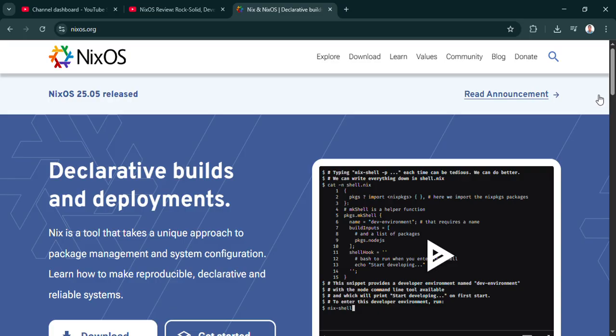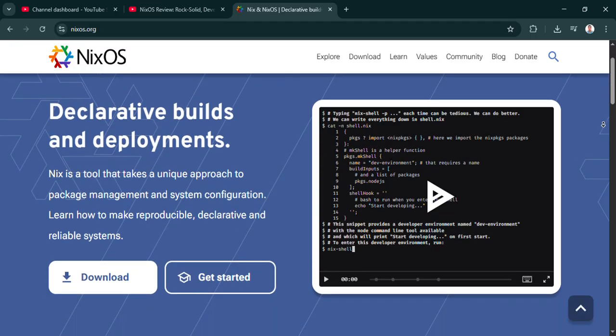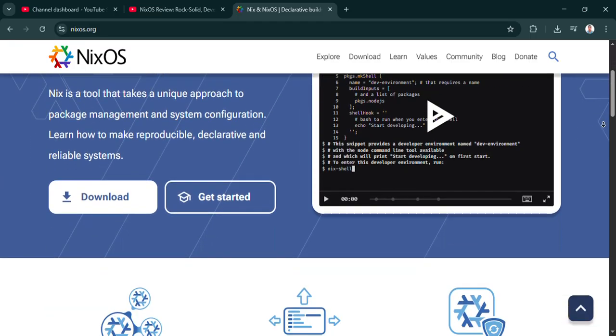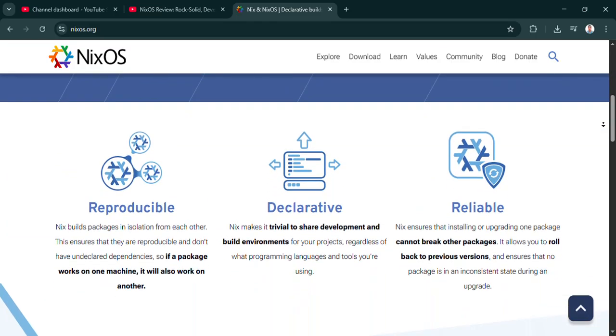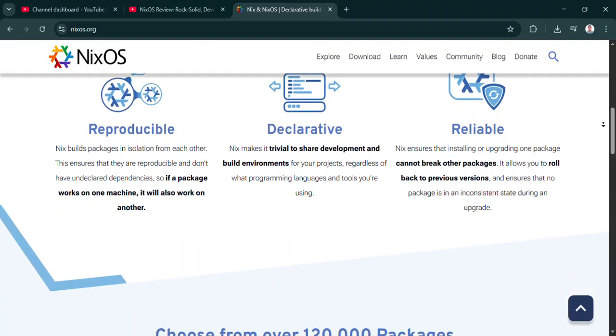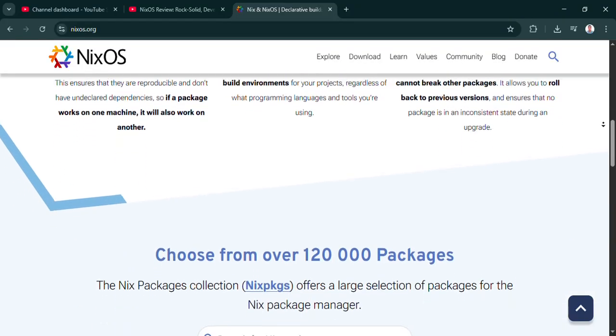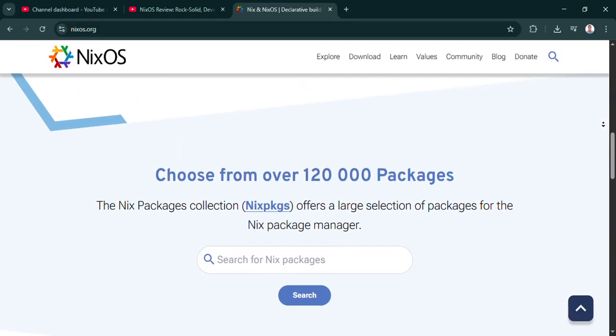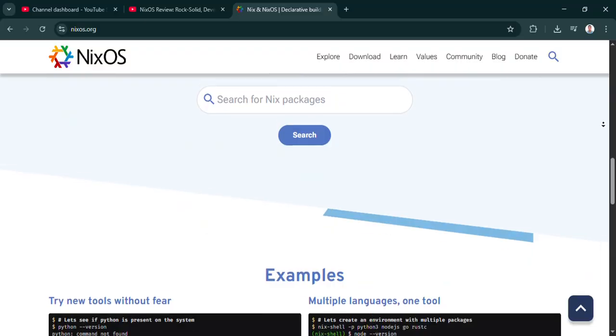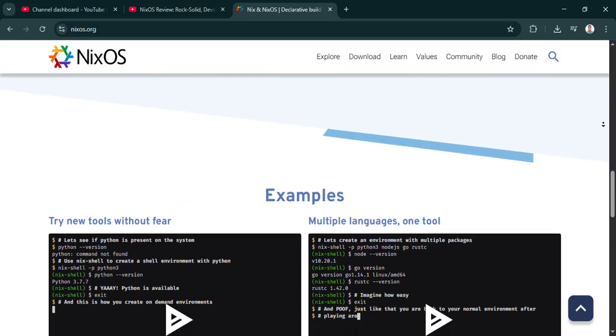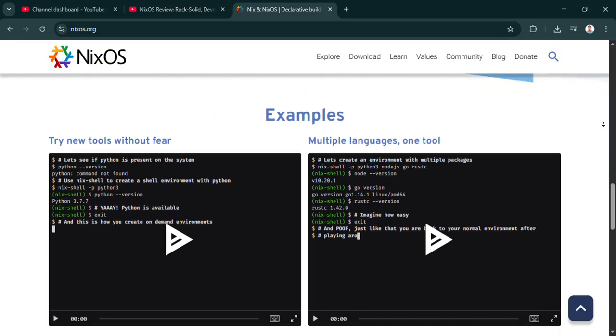But how does it actually deliver that reliability, the day-to-day stuff? Well, this is pretty clever. Every change you make creates a new generation of your system. A generation, like a version. It means updates are atomic. If something goes wrong with a new generation, you can literally just reboot.